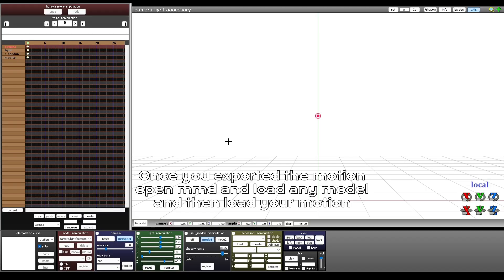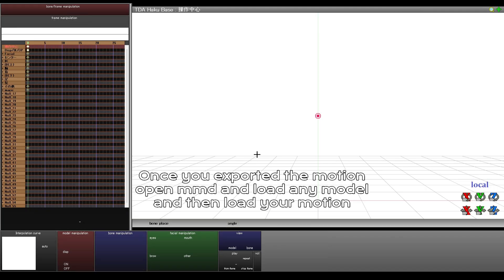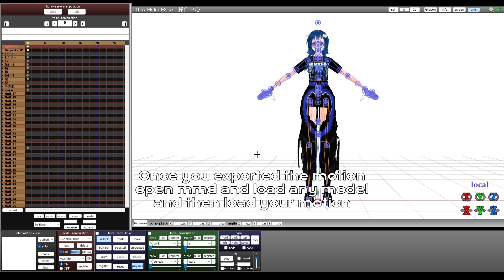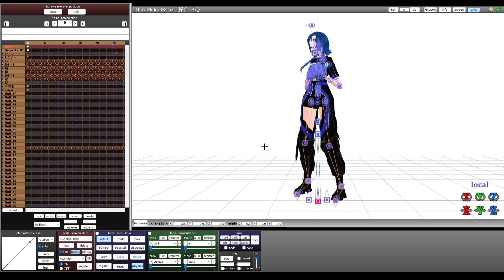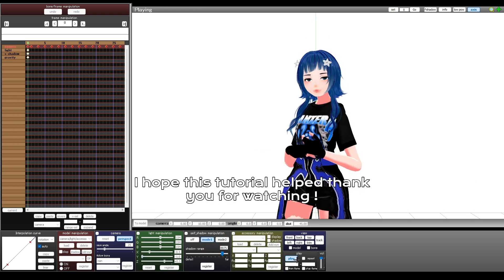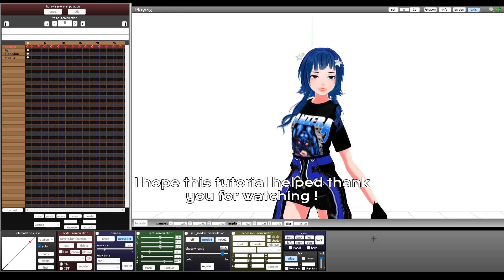Once you exported the motion open MMD and load any model and then load your motion. I hope this tutorial helped. Thank you for watching.